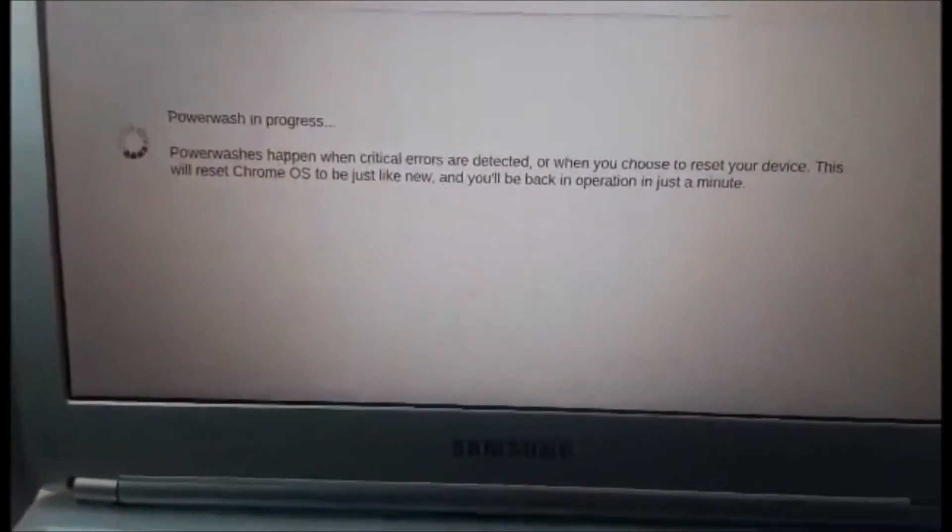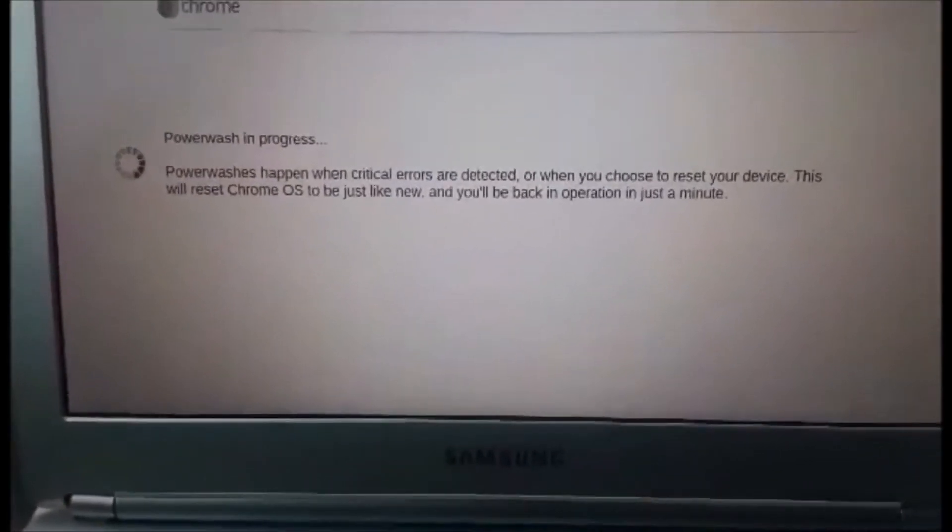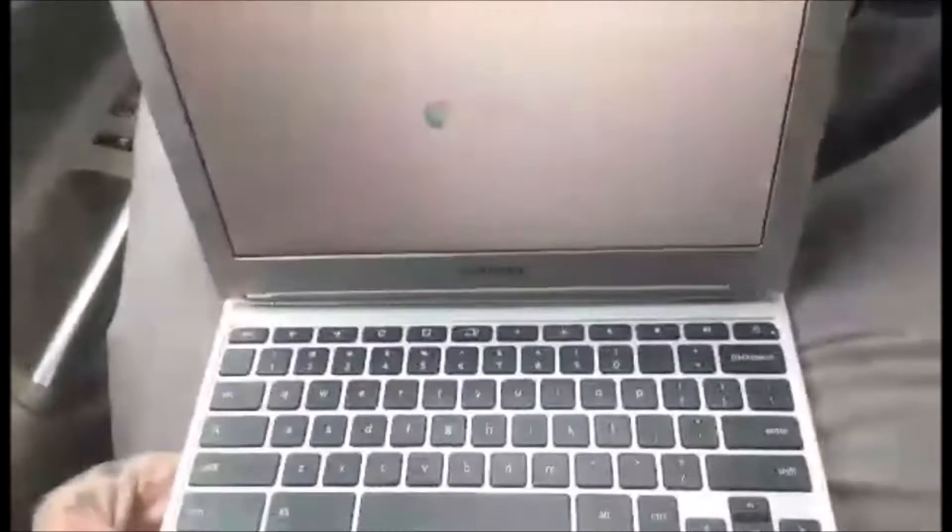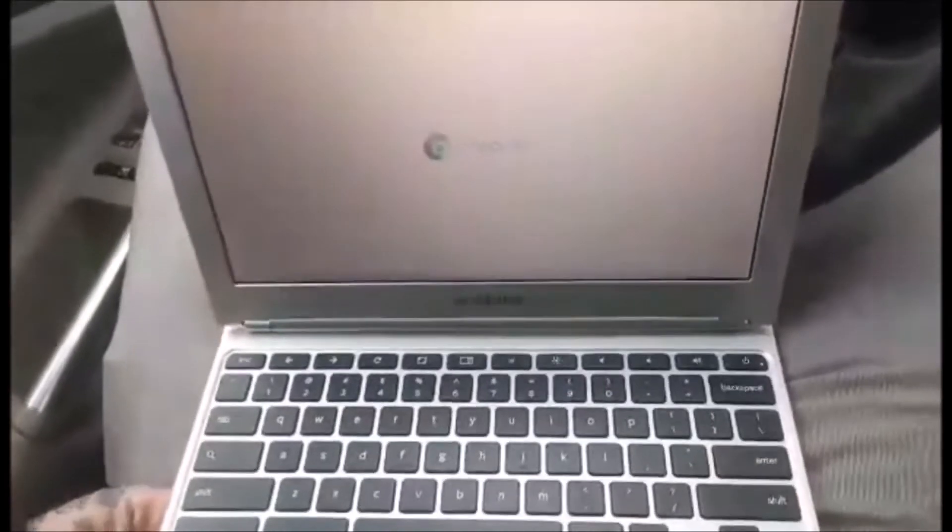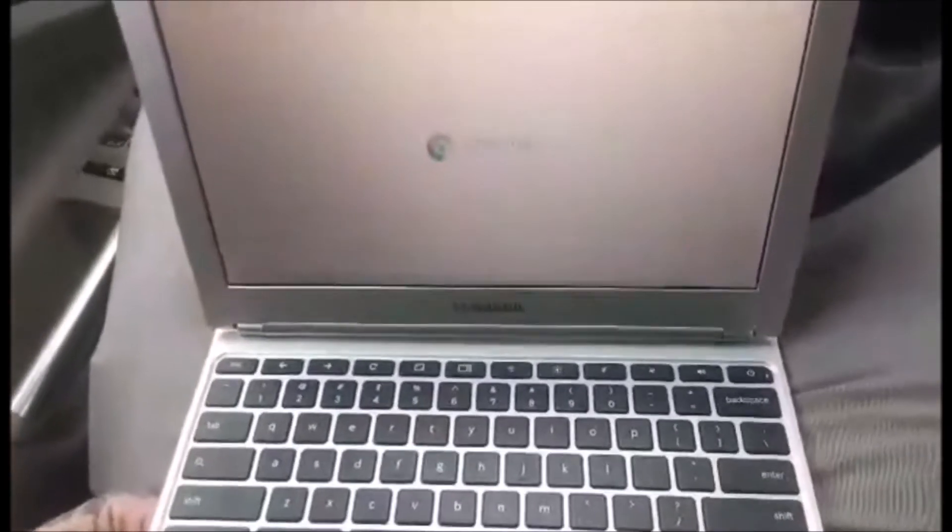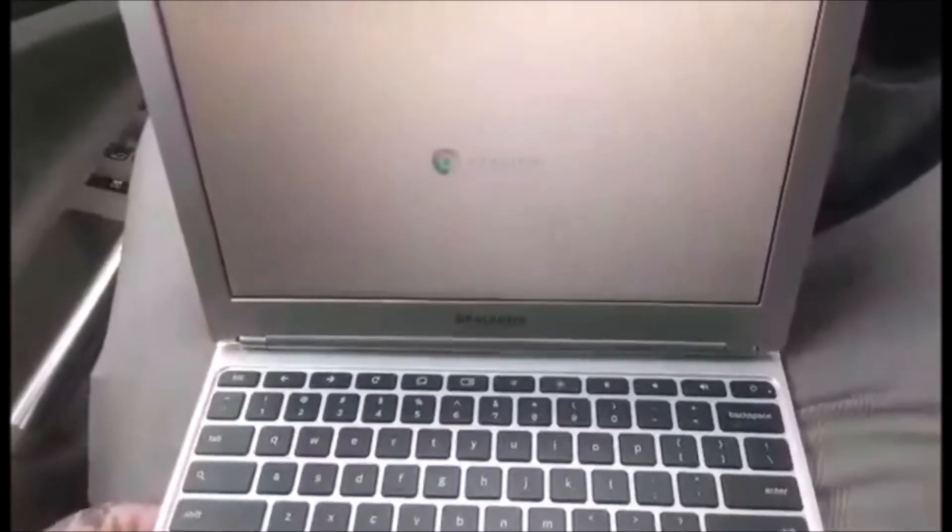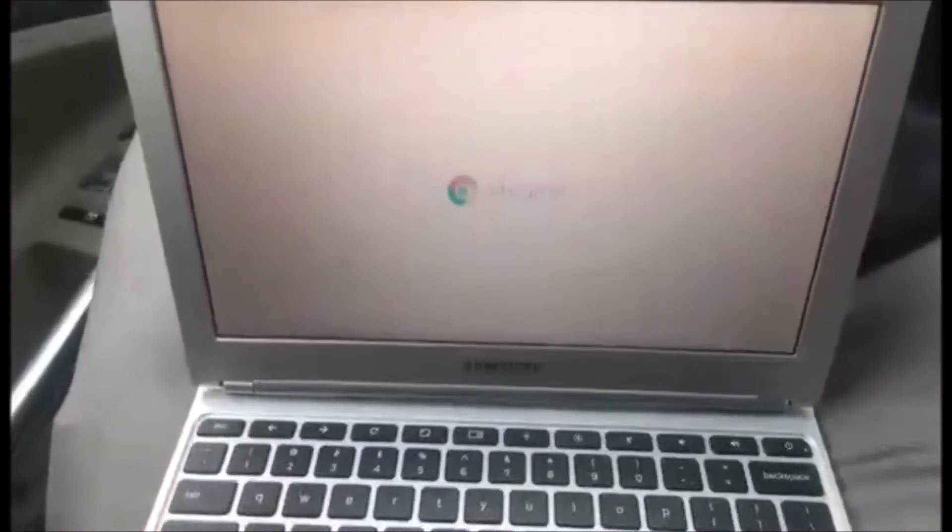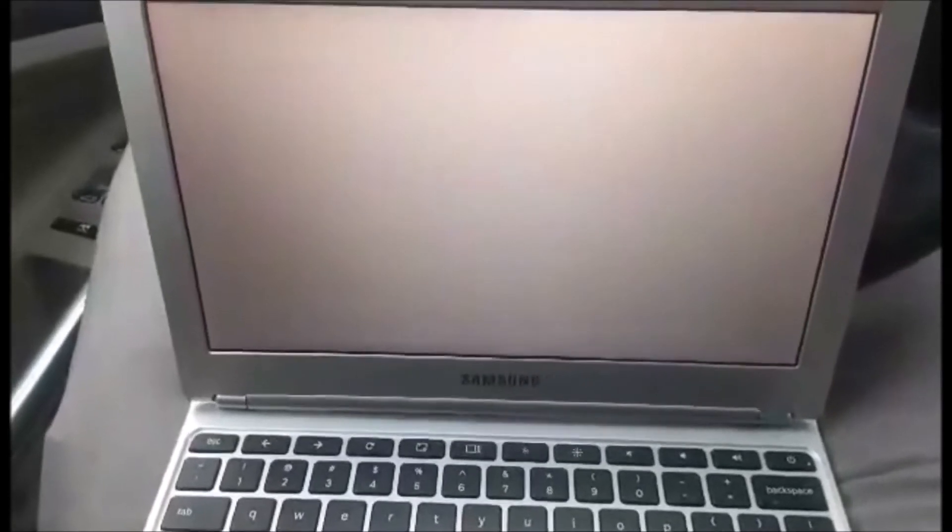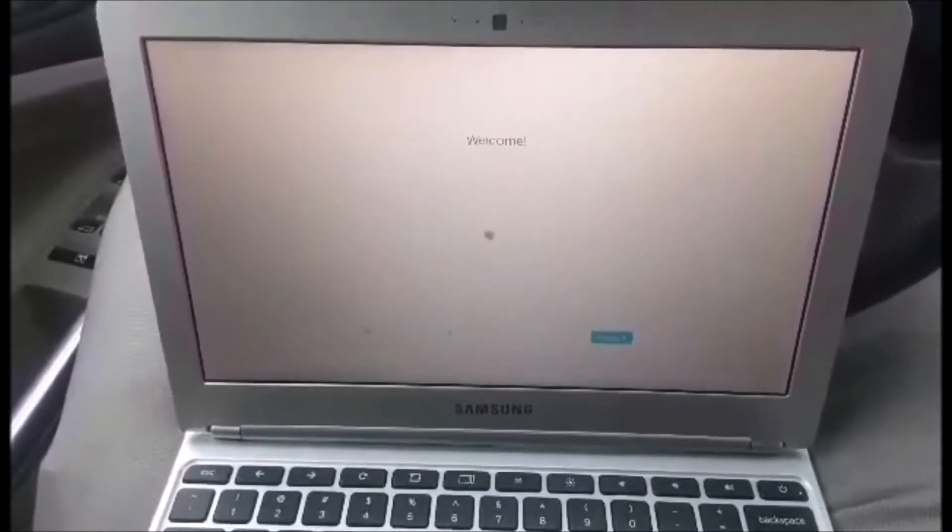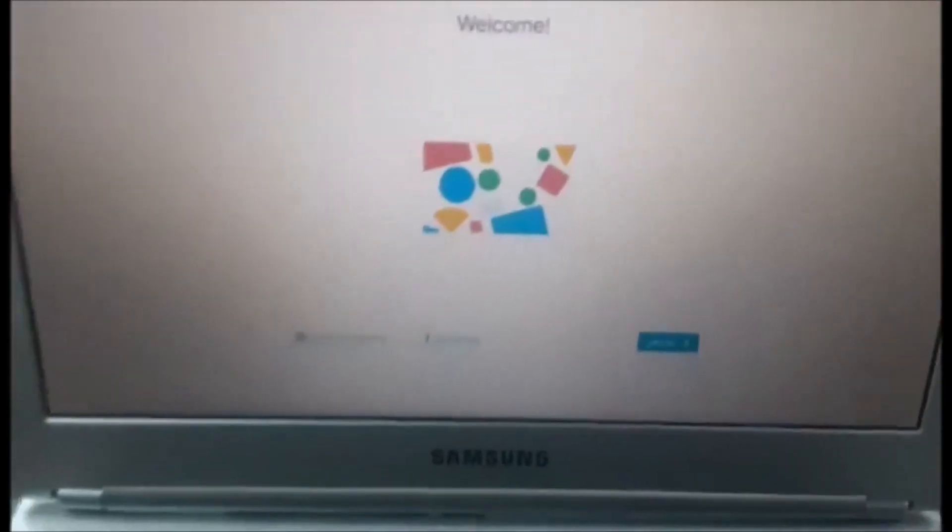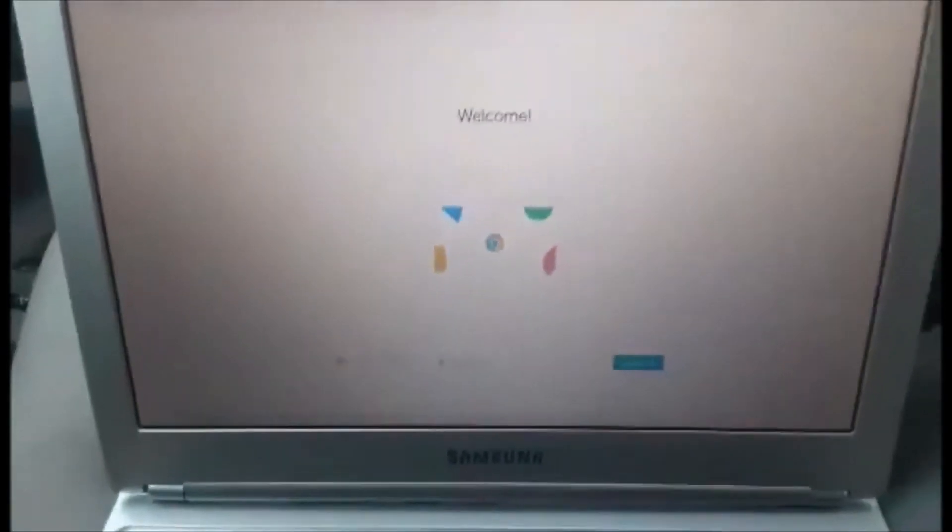This is a fairly easy one. It'll take a little restart and then there it is, factory reset. That was pretty quick, huh?